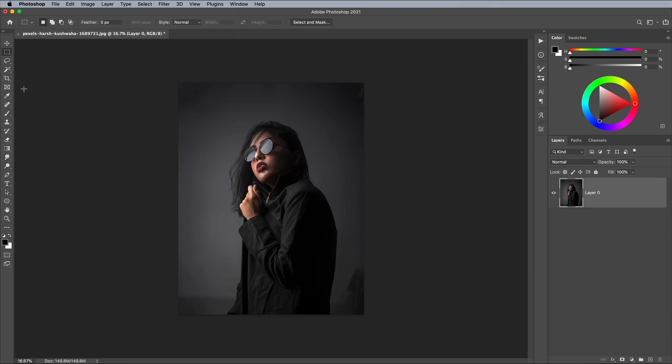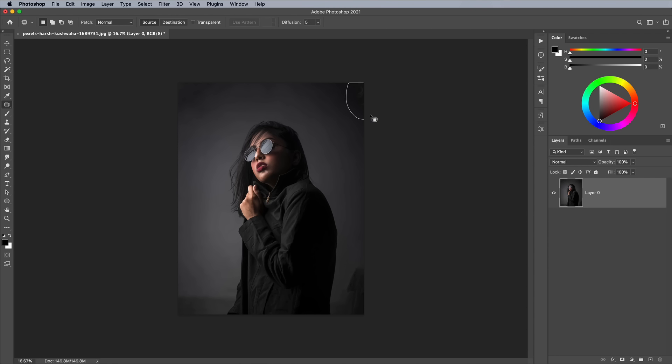These can be easily fixed with the Patch tool. Draw around the problem area, then drag to sample the area you want to use instead.